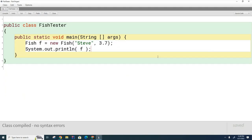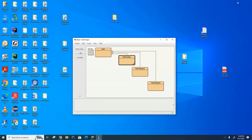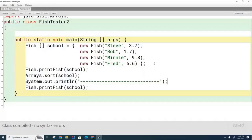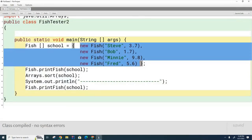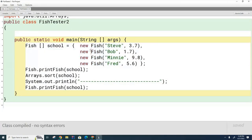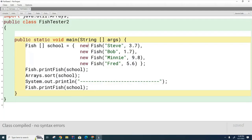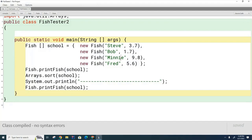In our test code, we want to create a bunch of fish, put them in an array, and sort them by weight. Here's what the test code looks like — we create the fish using the shortcut operator for the array, and the fish are created as anonymous objects, which are objects not associated with a variable name.